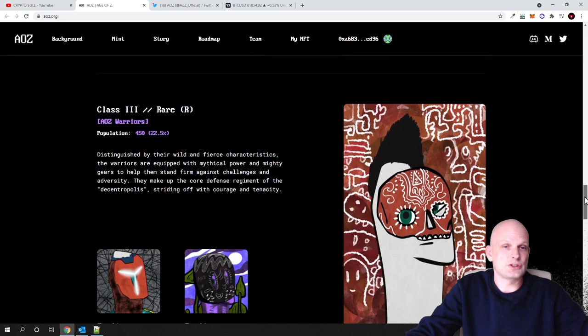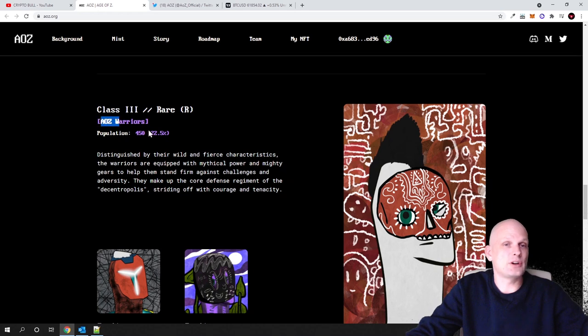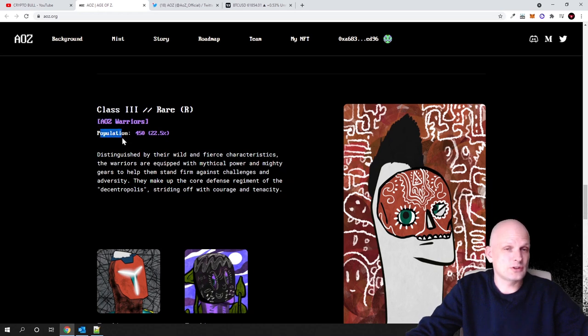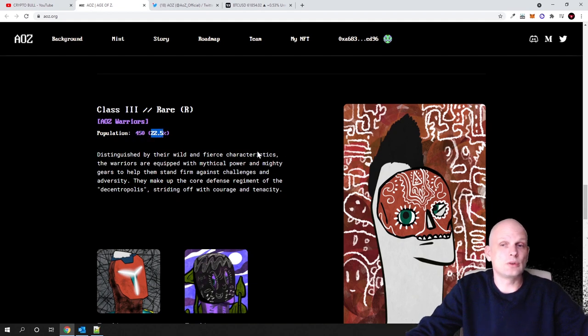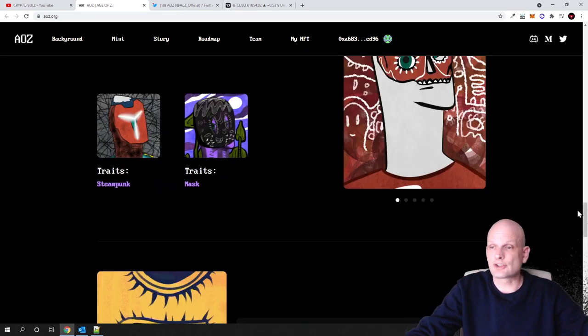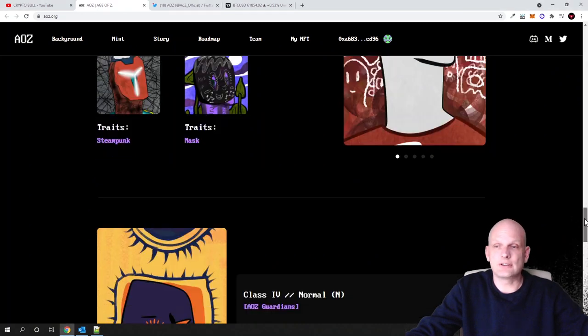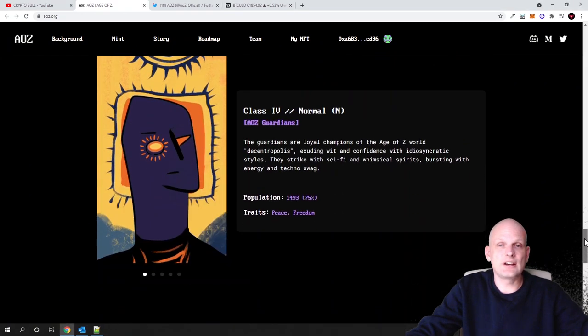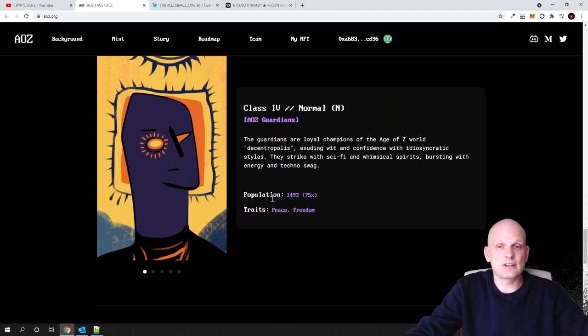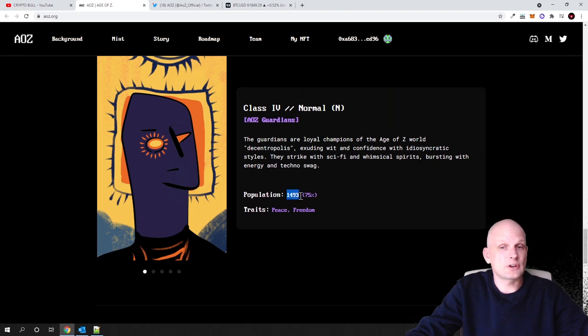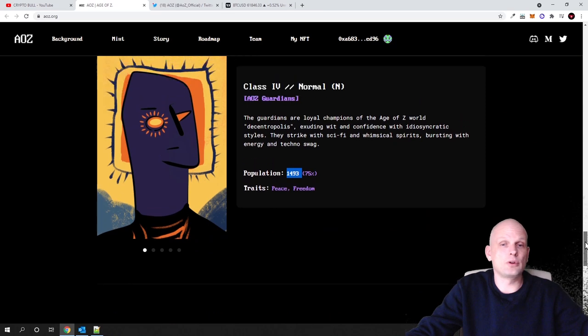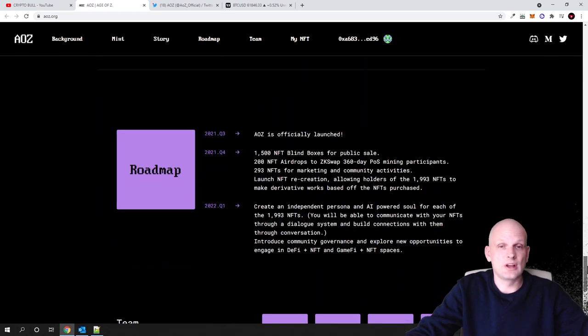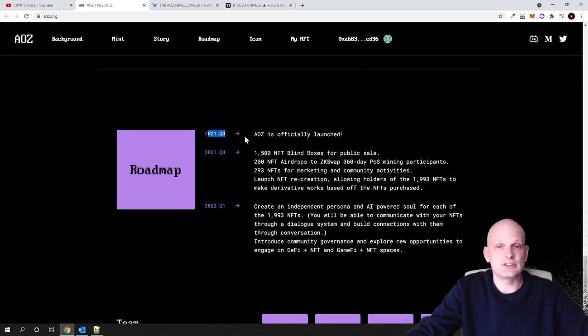Third category which is there, or third class which is there, these will be AOZ Warriors, and this will be population also. This will be 450 available, 22 and a half percent from all collection from 1993. As you can see guys, there are other ones like AOZ Guardians, and there will be 1400 of these guardians available from all this collection. Here they already have this roadmap. This project started, as you see, it is AOZ officially launched in quarter three of 2021, so just recently.